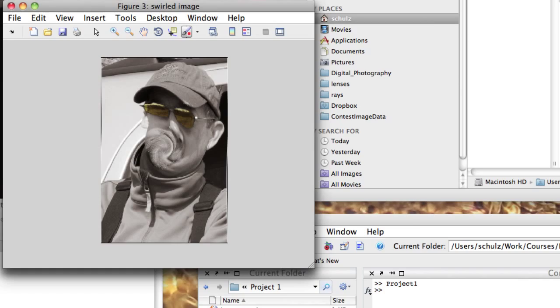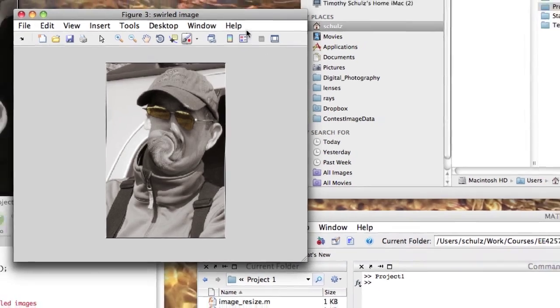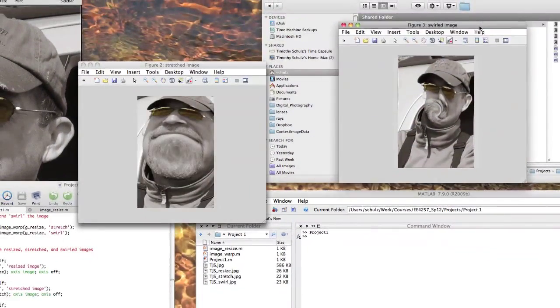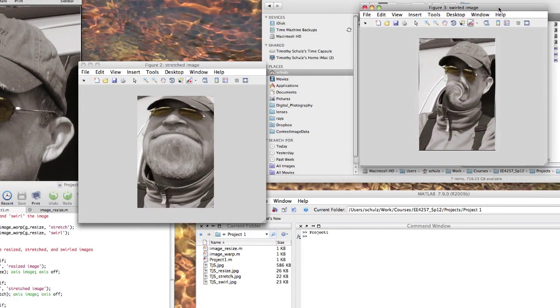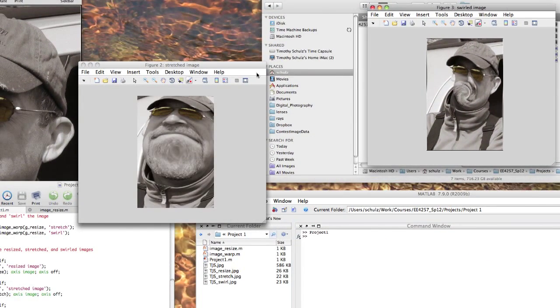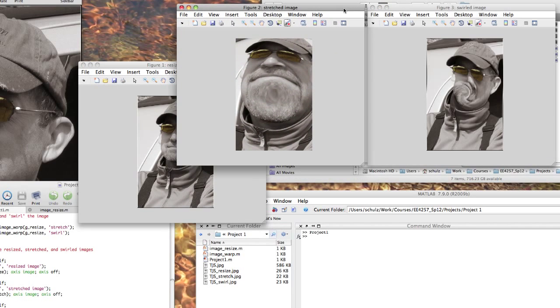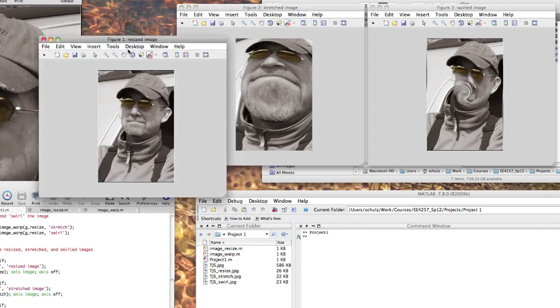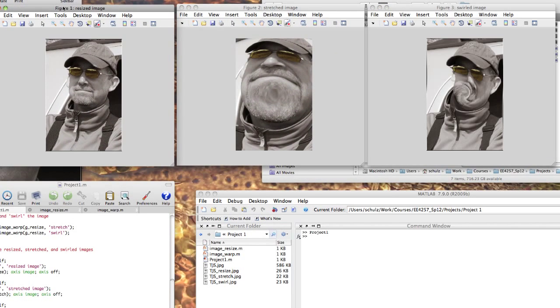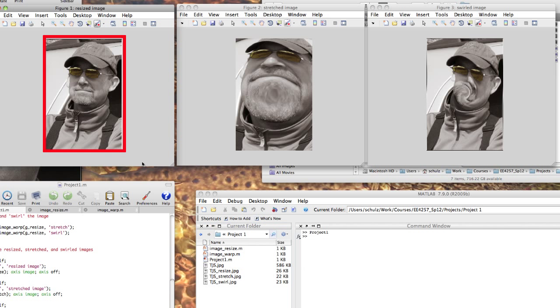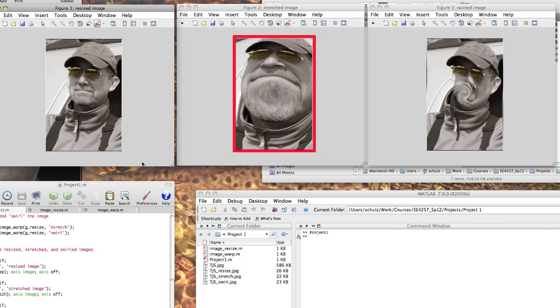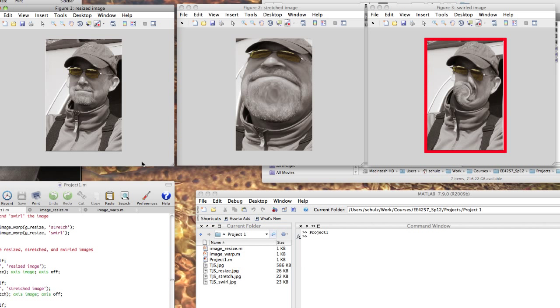The three figures let me see how the images look. Here's the resized image, the stretched image, and the swirled image.